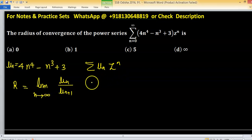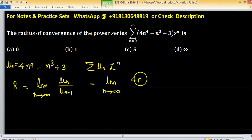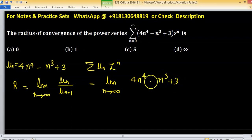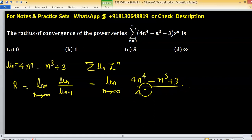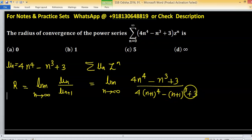According to this, we have the limit as n tends to infinity of 4n raised to the power 4 minus n cubed plus 3, upon 4n plus 1 raised to the power 4, minus n plus 1 cubed plus 3.